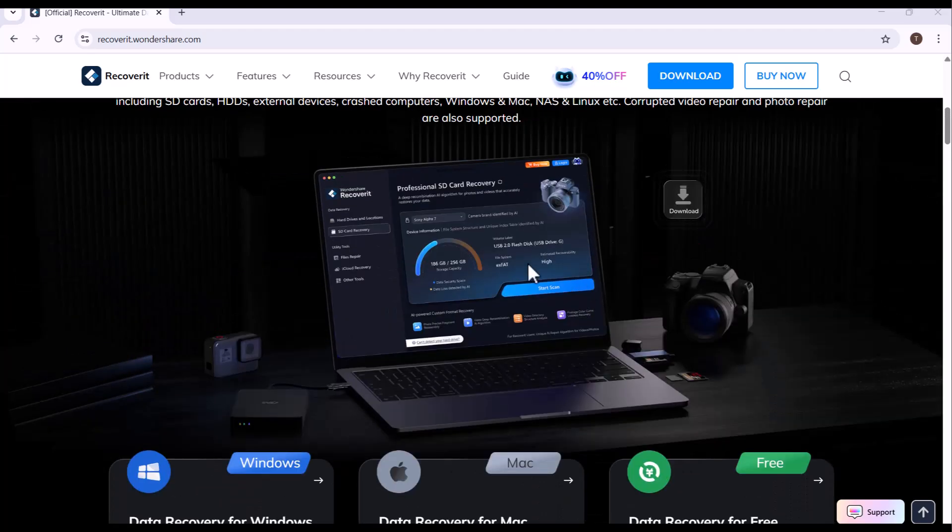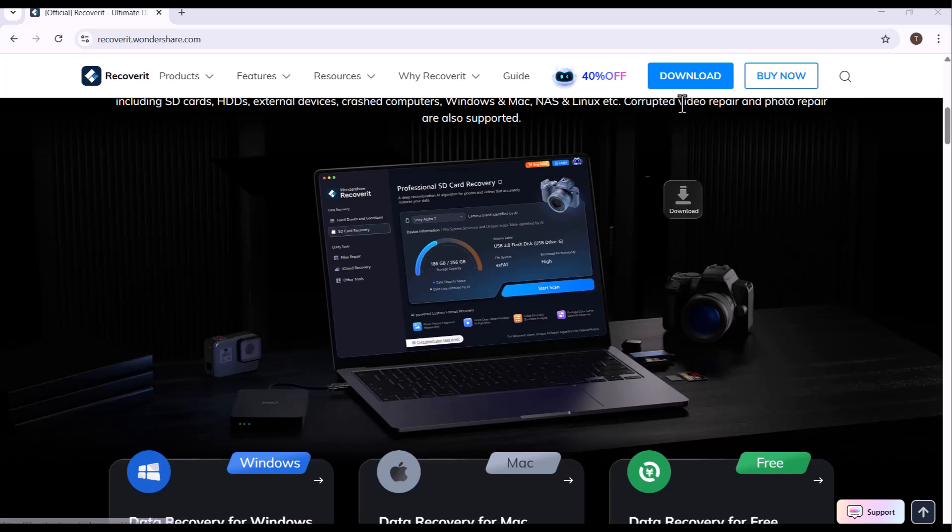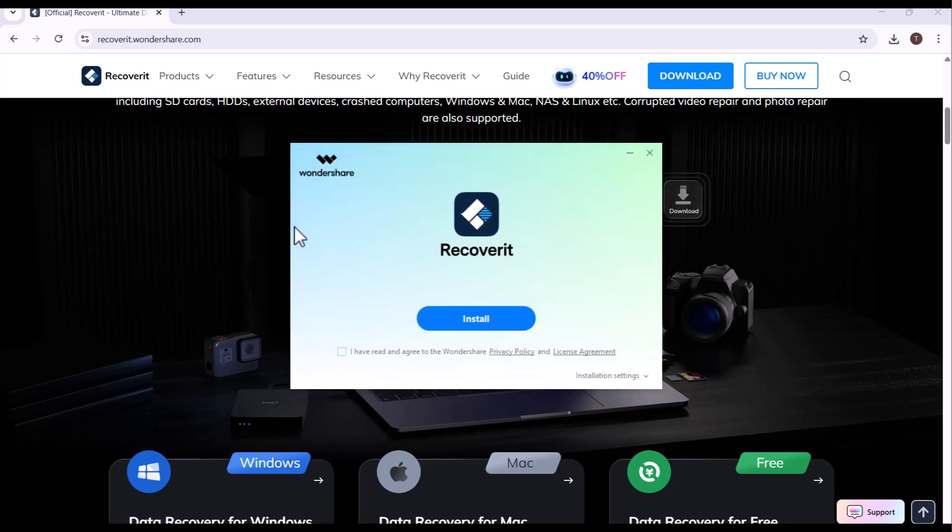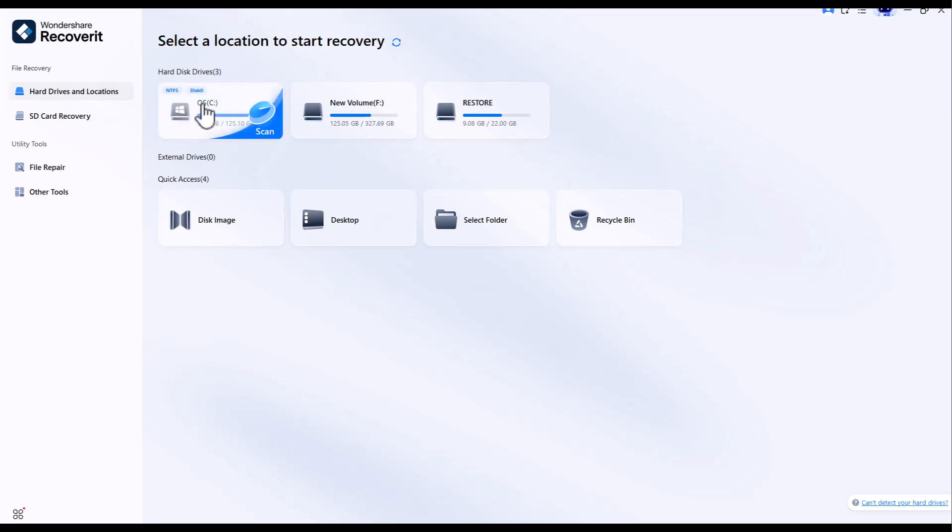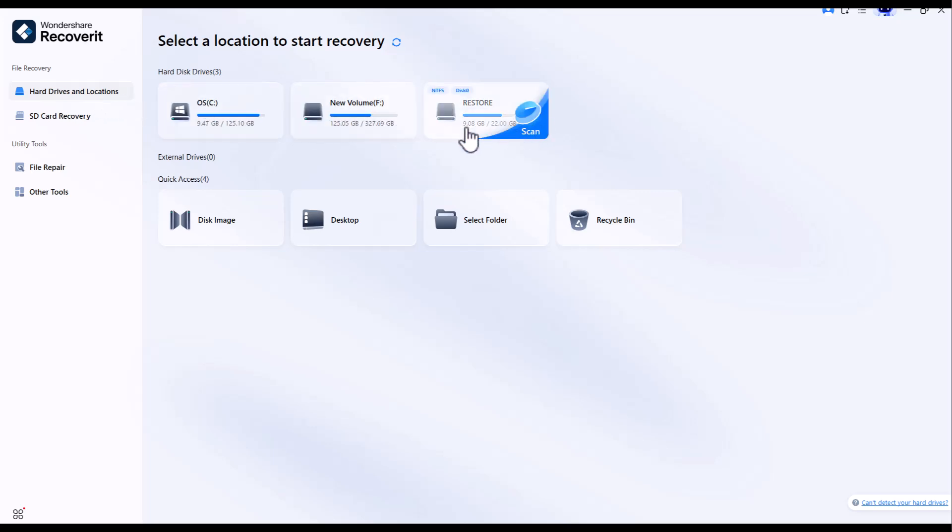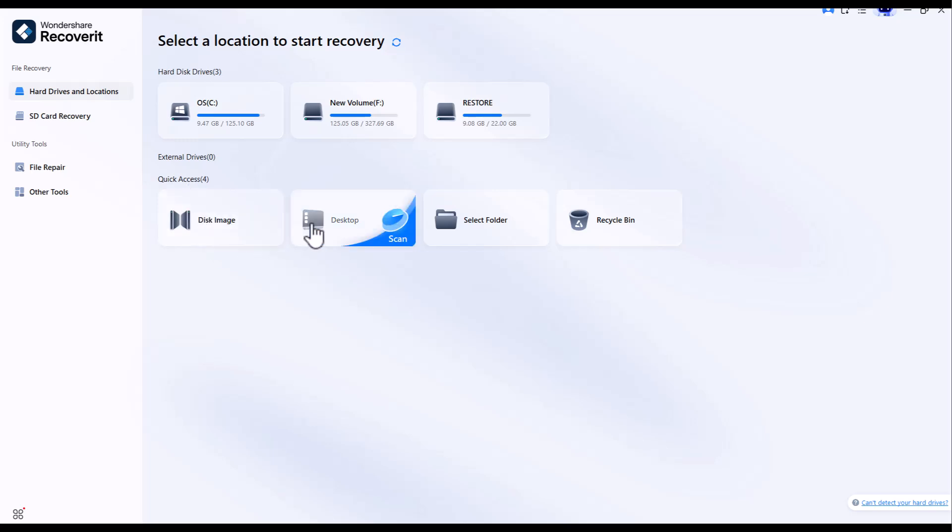It's time to download the tool. After downloading and installing the software, this interface will be visible in front of you: file recovery, hard drives and locations, drive CF and restore quick access, disk image, desktop, select folder, recycle bin.